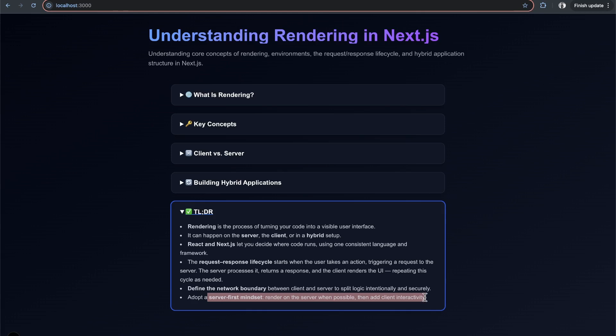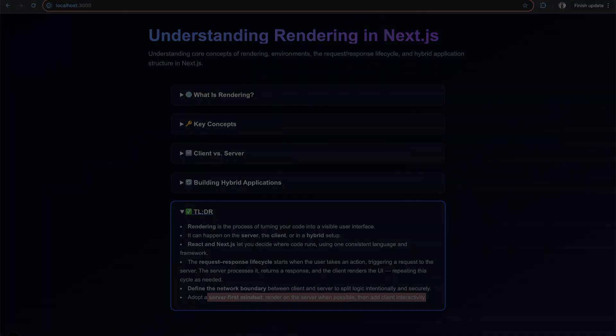Hopefully this cleared up the distinctions between rendering, the different environments, and how this all works. I would have enjoyed a video like this when starting out with Next.js or programming in general. I hope this helps and I'll see you in the next one.